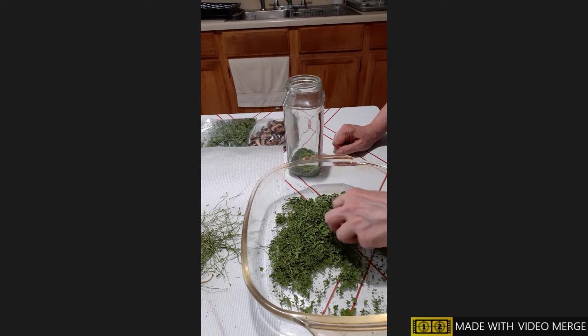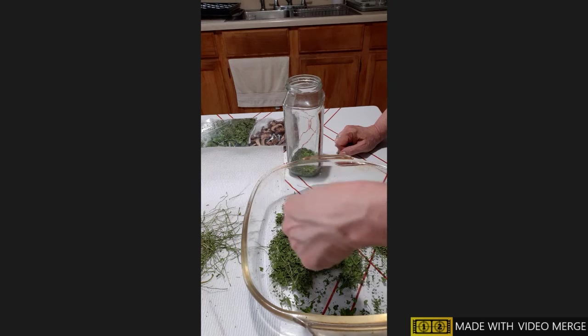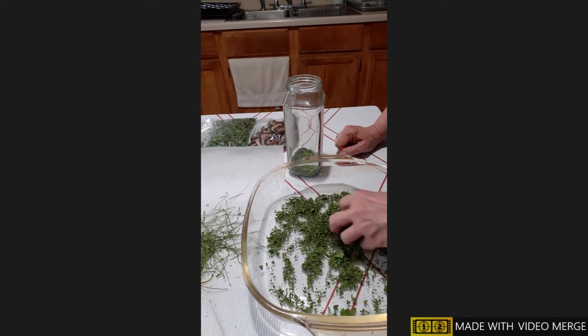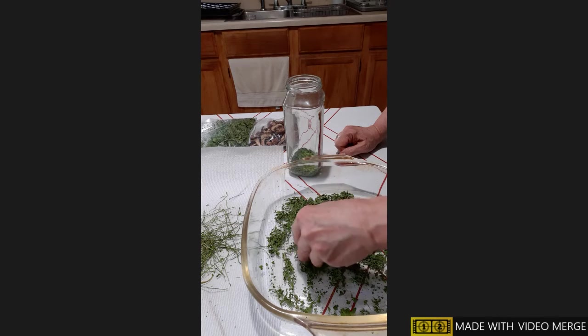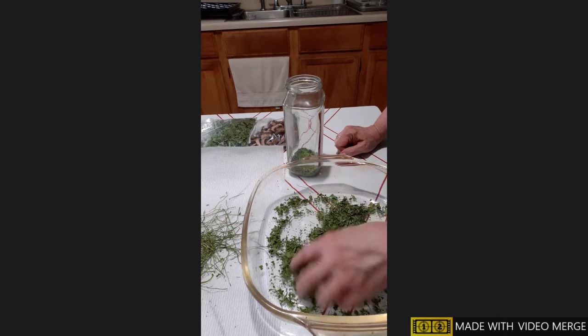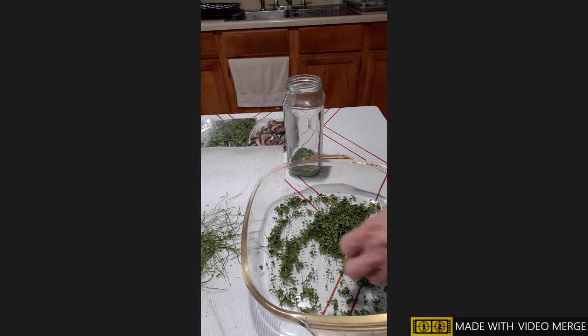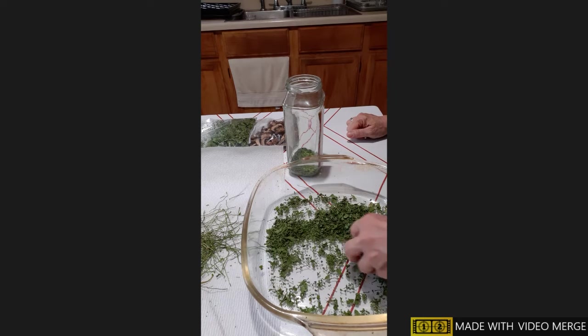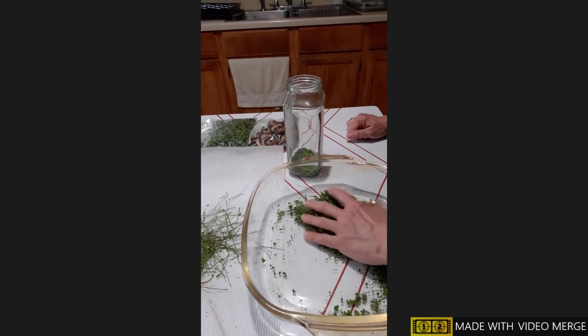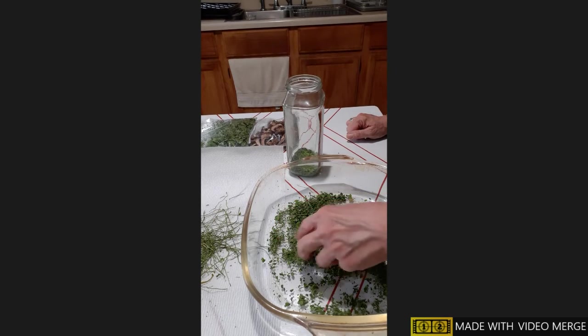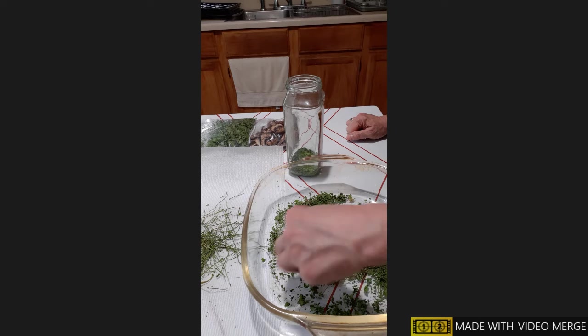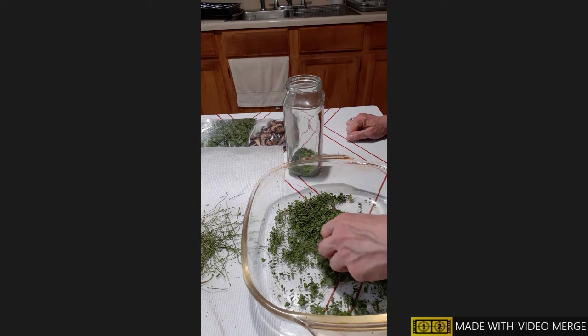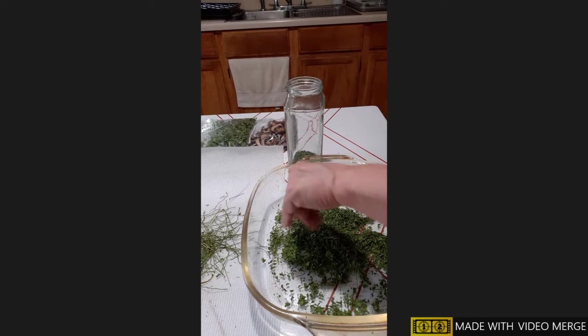Okay, I'm back. I pretty much got all the big stems out of here. Just like I'm doing here with cilantro, you can do this with any of your favorite herbs, whatever you enjoy, whatever seasonings, whatever spices, whatever herbs that you enjoy in your food. You can dehydrate any of them—basil, dill, all the ones that you enjoy.